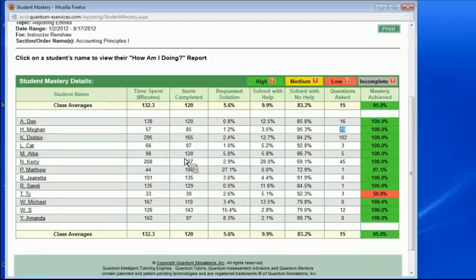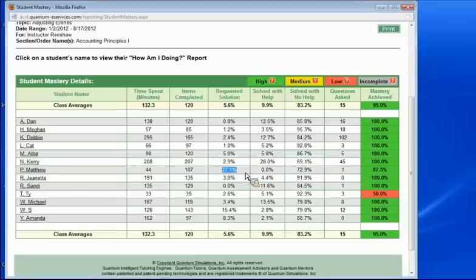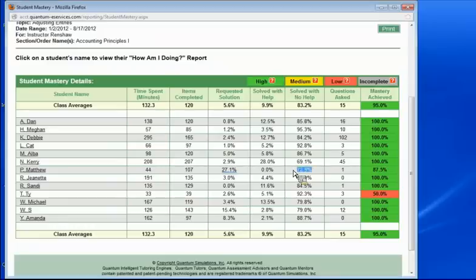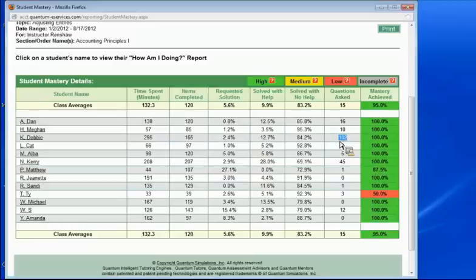Where somebody like Matthew down here, he requested the solution 27% of the time, meaning he wasn't sure how to approach the problem, so he wanted to view the solution several times first. And then he was able to demonstrate, solved with no help, that he was able to do the work. Then you have somebody like Carrie, who asked 45 questions. So they found the questions feature helpful in their ability to learn the problem. Then, of course, up here you have Debbie, who asked 102 questions. I've never seen somebody ask that many. So she must have really enjoyed that feature.